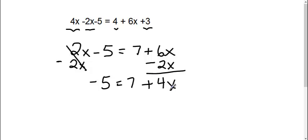Okay. Then again, I need to get my x by itself. So I need to move this 7. It's a positive 7, so for me to move it I'm going to subtract 7.